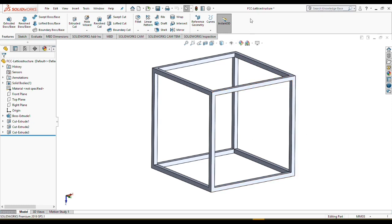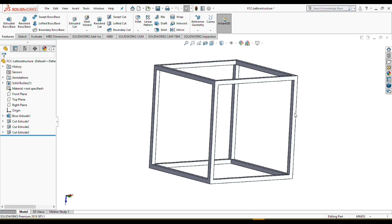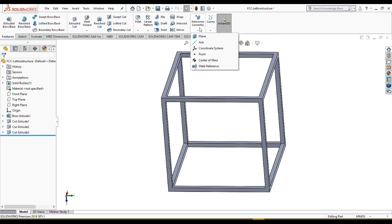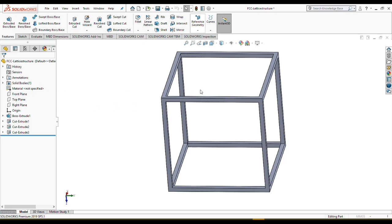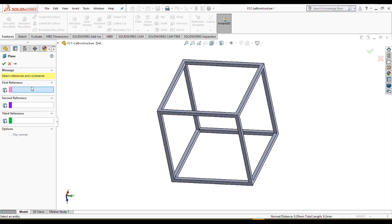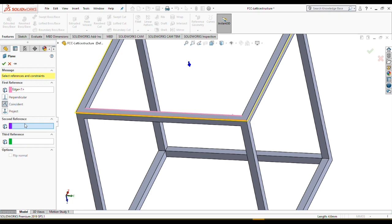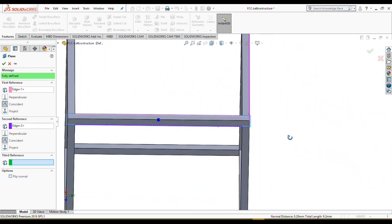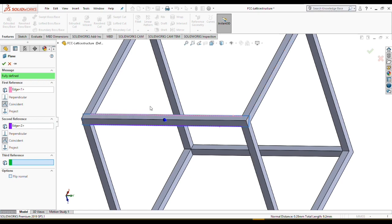When we are talking about an FCC lattice structure, it means face-centered cube, and we need to add struts for each face to create this FCC lattice structure. For this part of modeling, we need to create some reference geometry as a plane. We need two references to draw our struts on this plane. As the first reference, I'm going to choose this line, and as the second reference, I'm going to choose this line. Now we have a plane that we have the ability to draw our struts on.